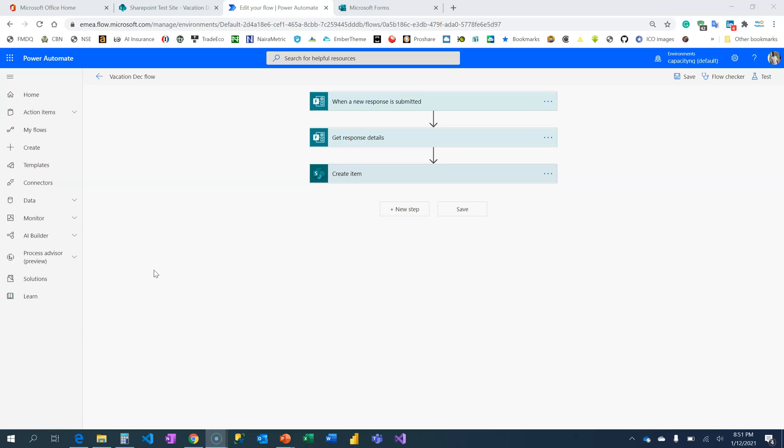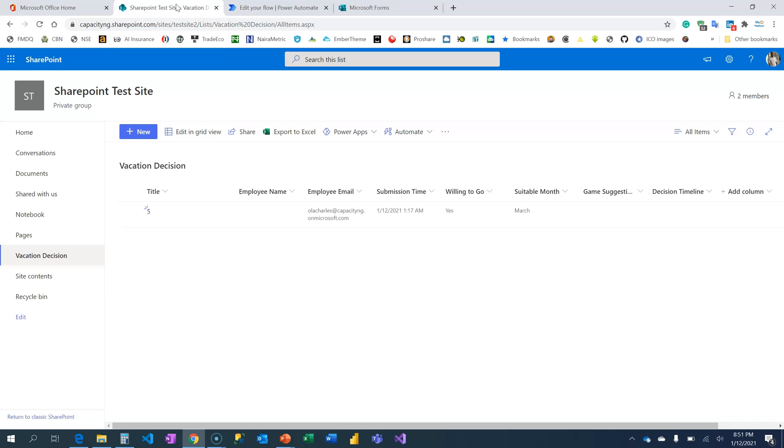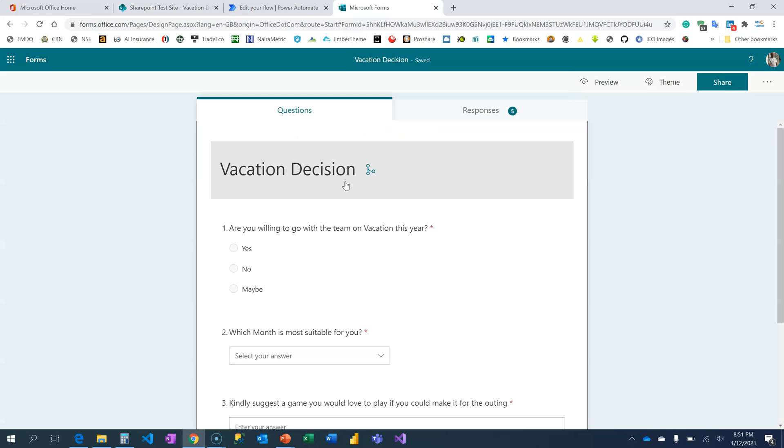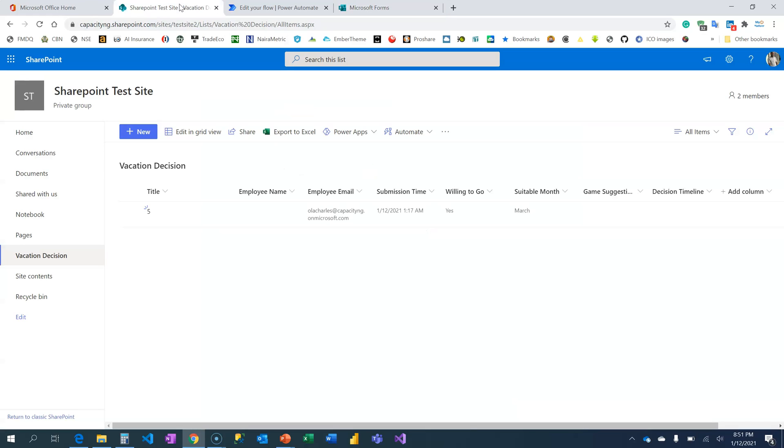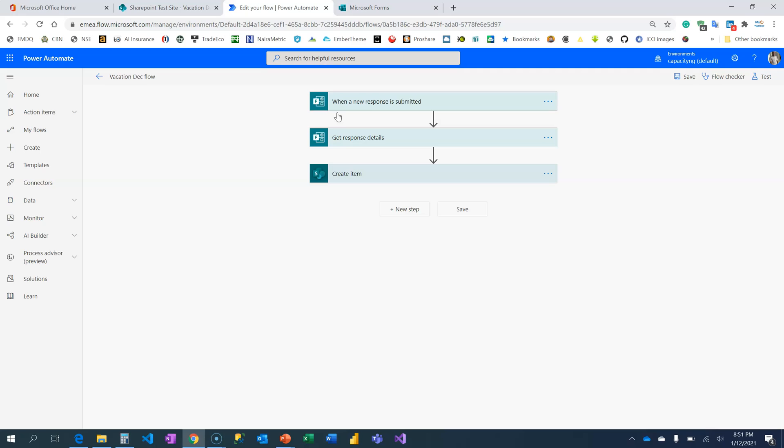Hi, welcome to my YouTube channel where you learn everything about analytics and automation. In the last video on SharePoint for Beginner Series, I walked you through how we get our Microsoft form responses populated on this SharePoint list using Power Automate and then we built this flow.